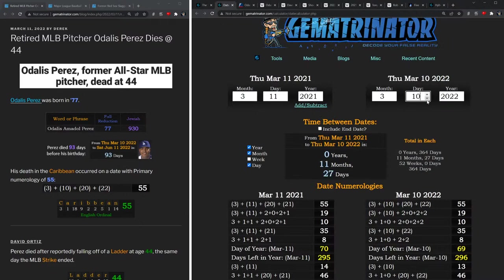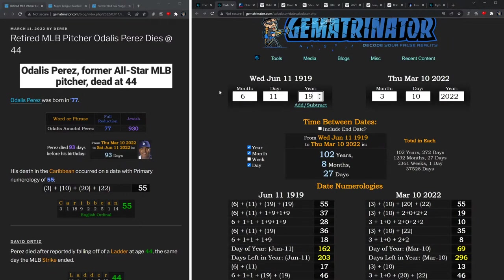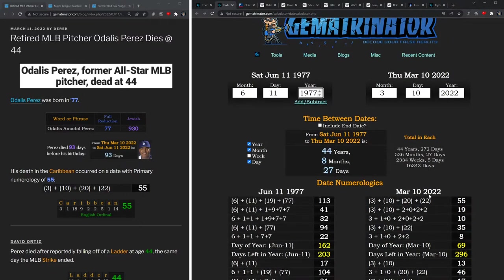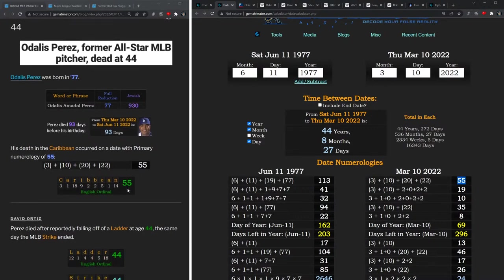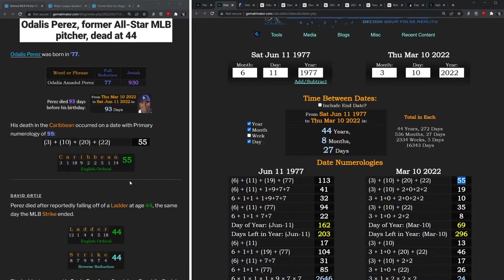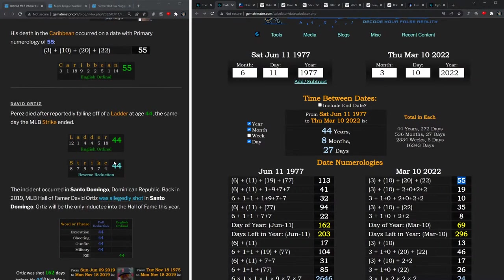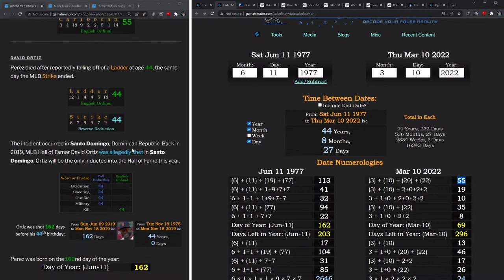Now the date of Perez's death yesterday had primary numerology of 55, and we get this by adding all of the individual numbers in the date: 3 plus 10 plus 20 plus 22. This is the ordinal value of Caribbean, where Santo Domingo is located, and we'll see how the gematria of this word ties in as we go along too.